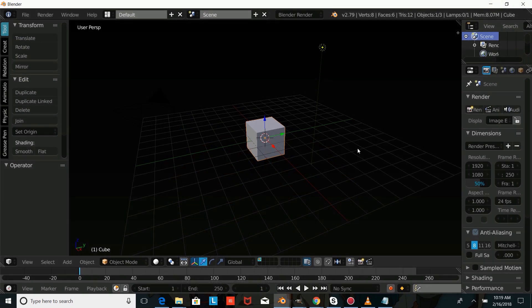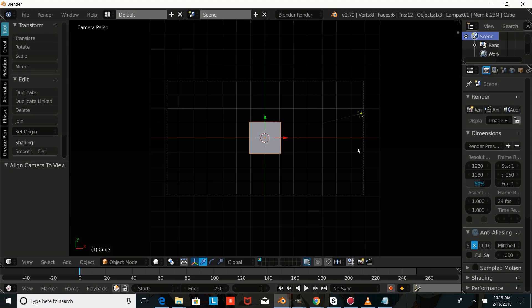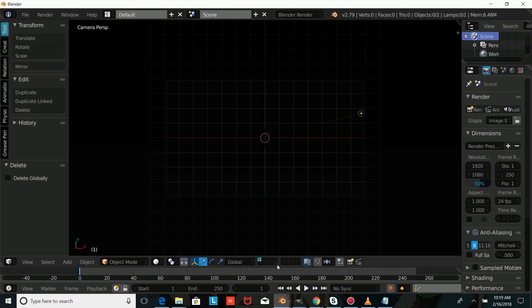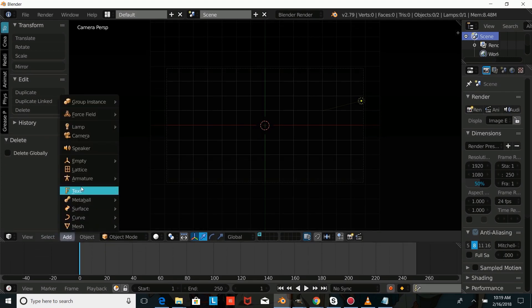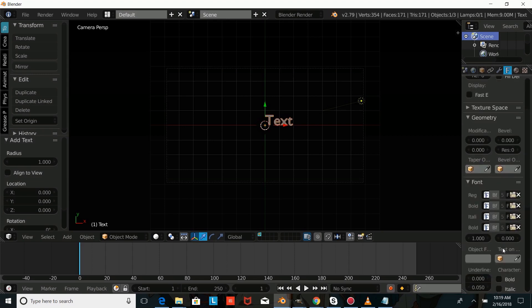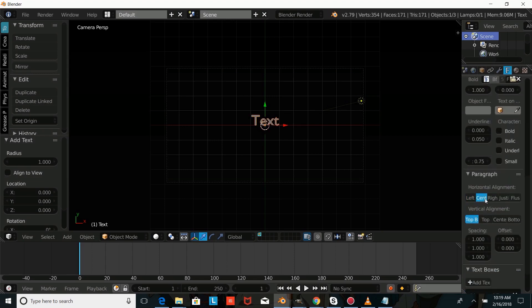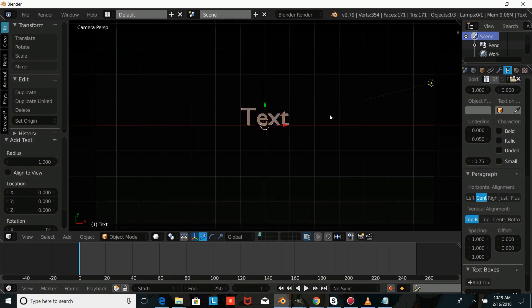So once you've opened up Blender, the first thing you're going to want to do is press Numpad 7, and then Ctrl-Alt-Numpad 0 to go into camera view. And we're going to press X on our keyboard and press Delete. We're just going to drag this up a bit, press Add Text, and go over and do the text settings and change the alignment to center.